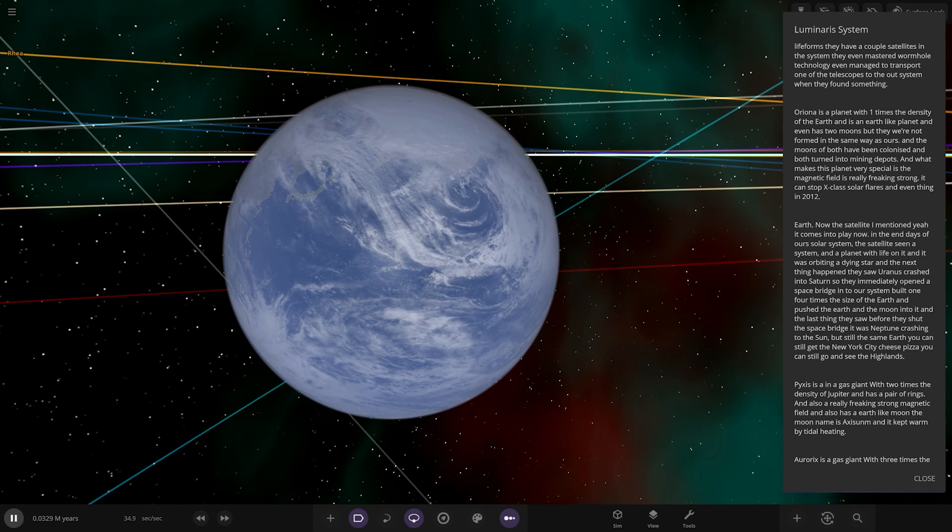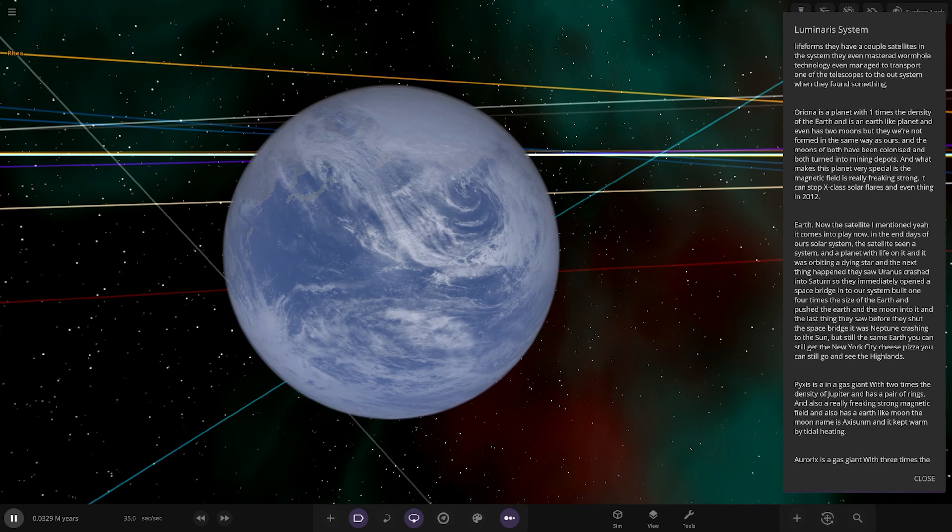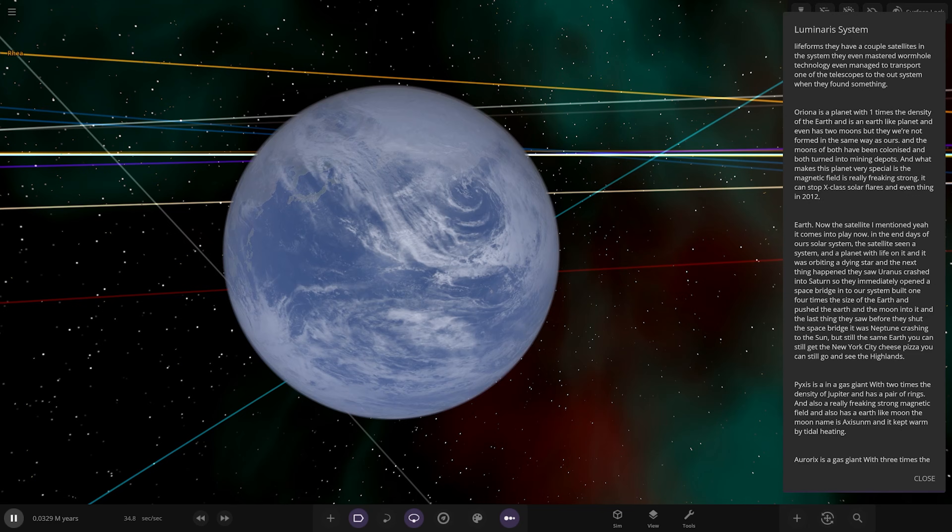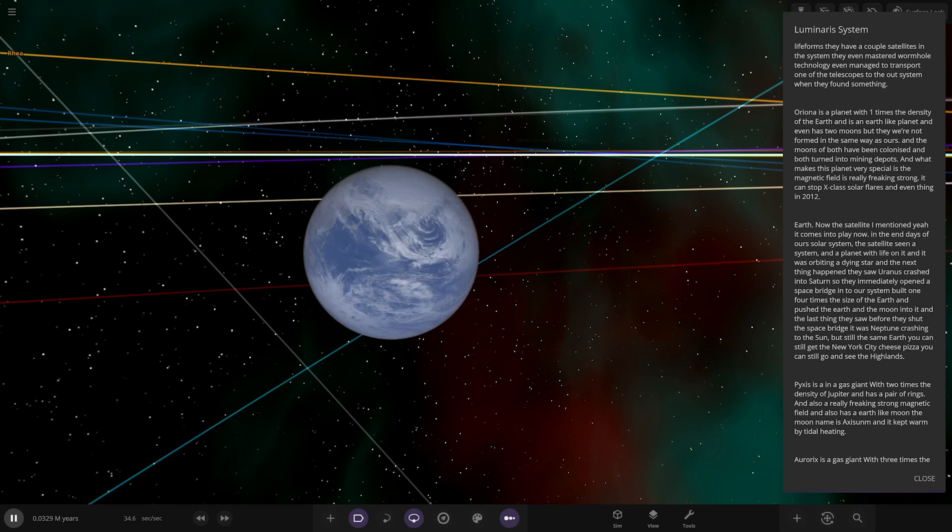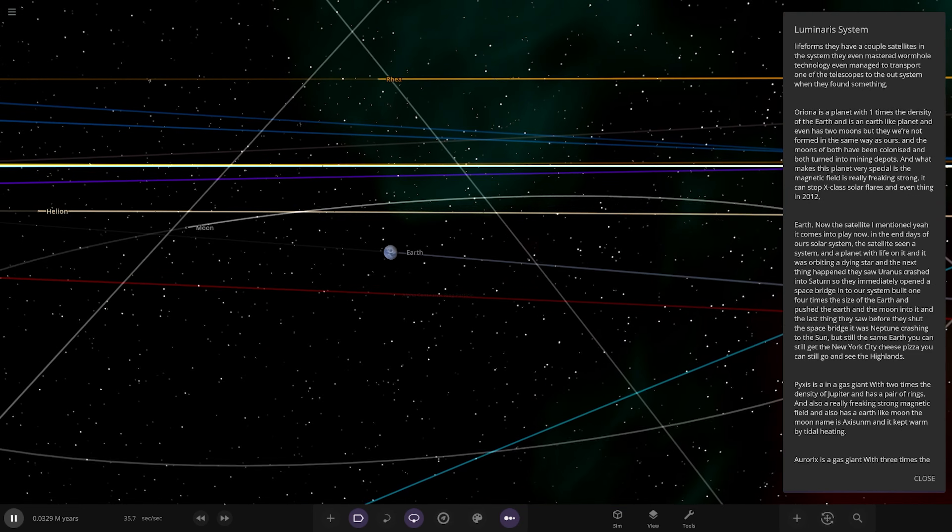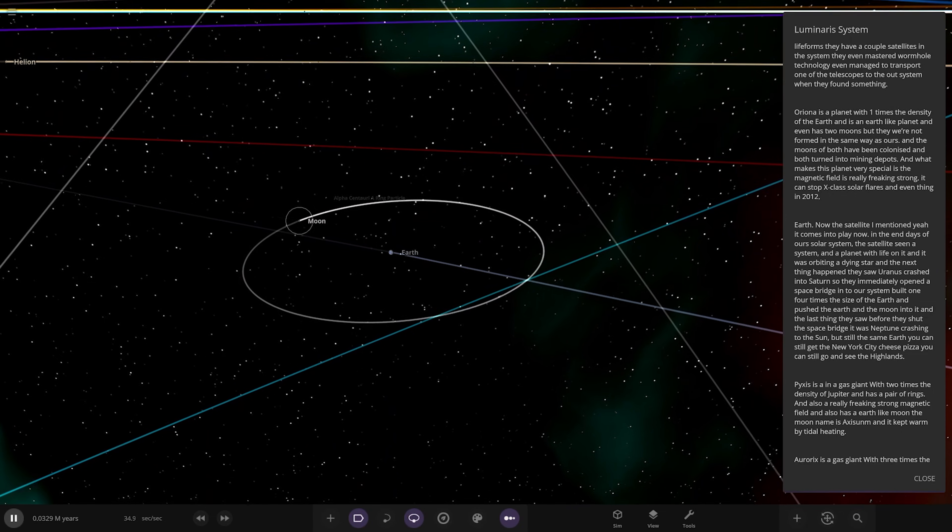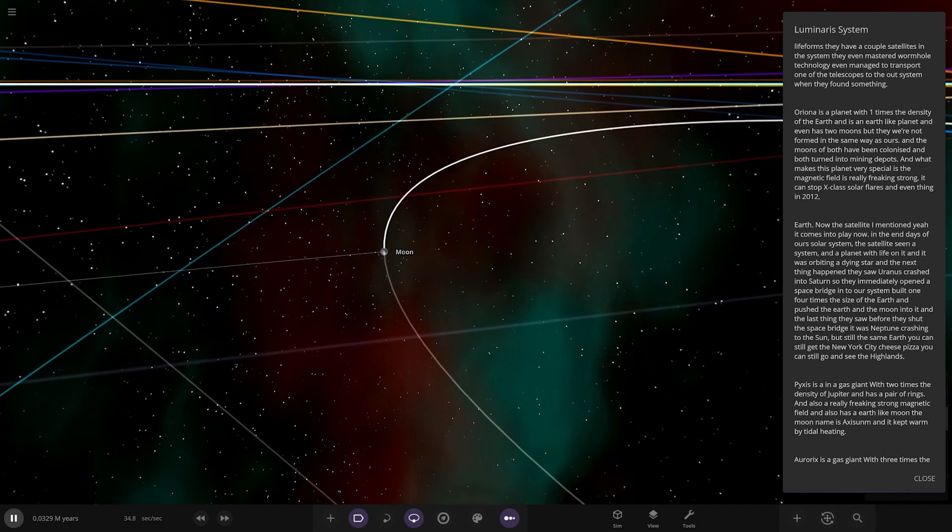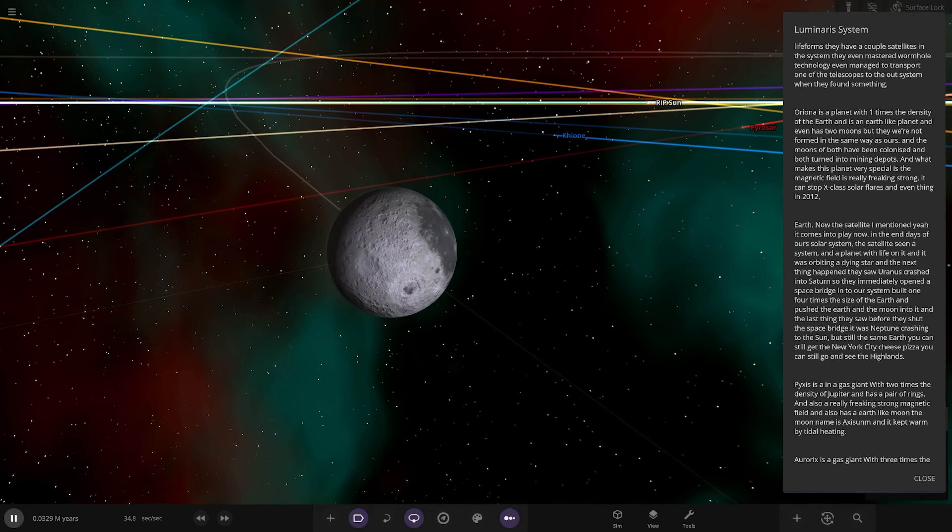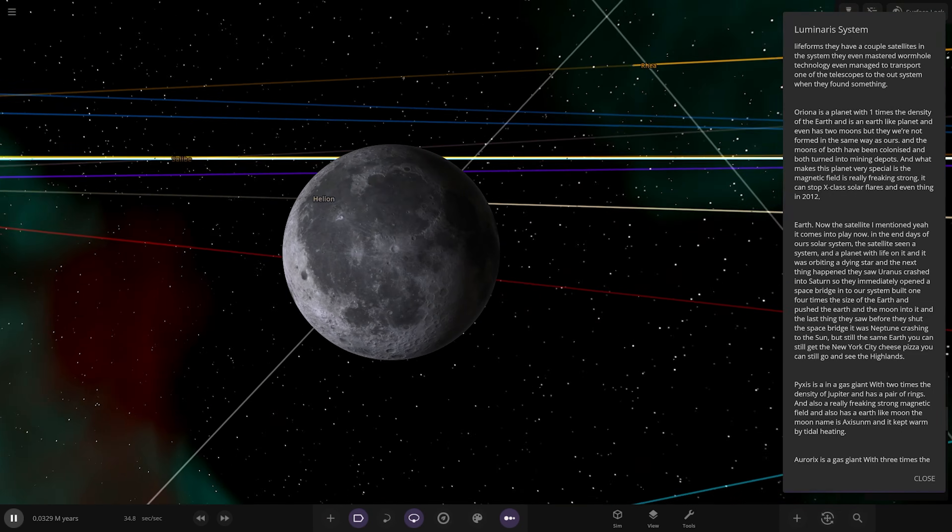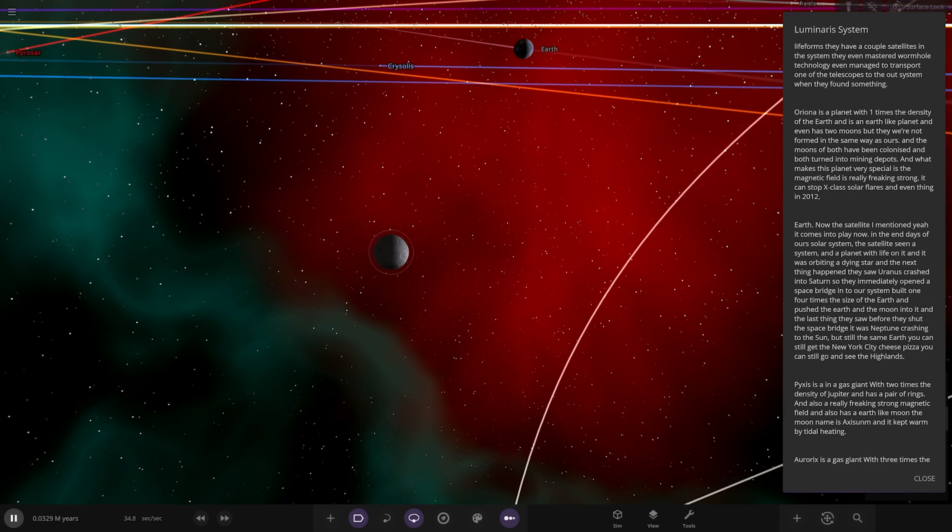They're still the same Earth. You can still go to New York City, have cheese pizza, still go see the sites. This is the Earth as we know it from the far future that's been moved from the red giant sun before the sun started to go crazy. They brought it here. They saved them both, so they've literally transferred the Earth and the moon to a different place in space. Very cool, very interesting concept.